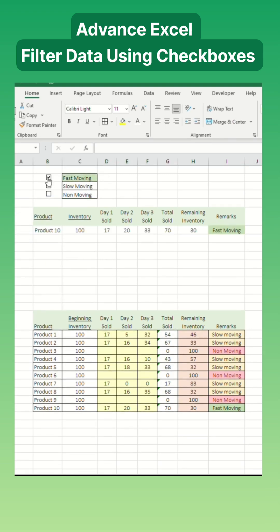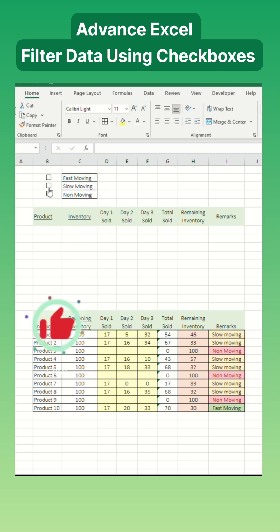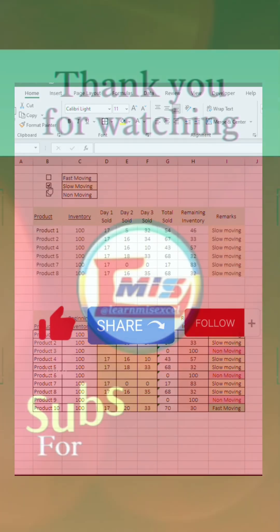And there you have it. By combining checkboxes with the filter function, you can efficiently manage and view your data with ease. Don't forget to like and share.